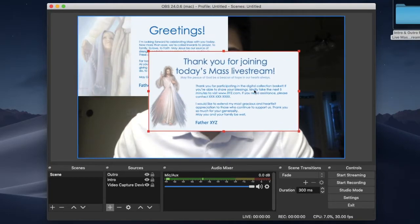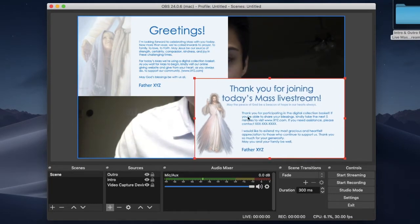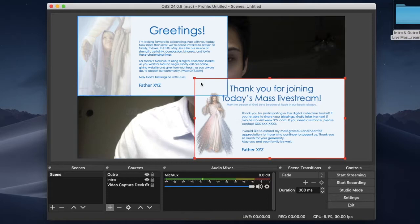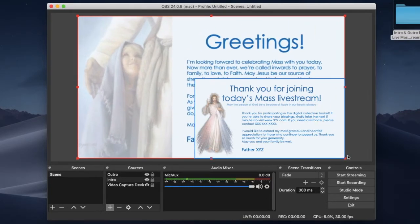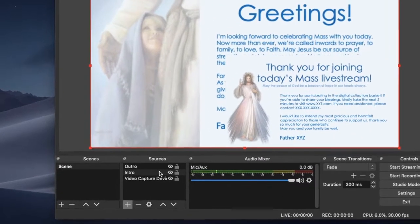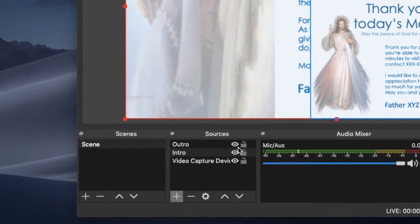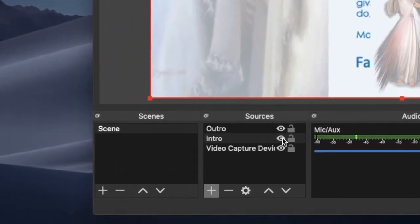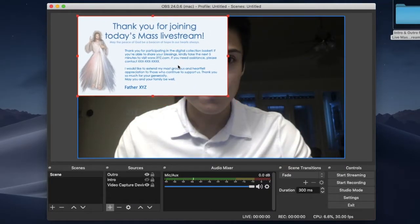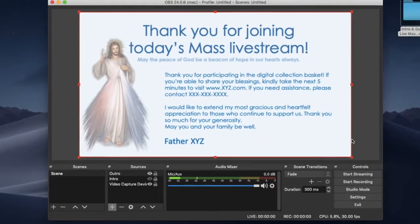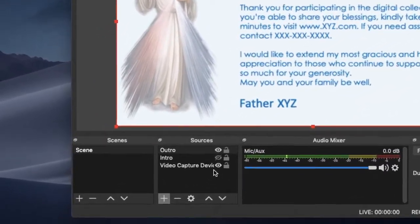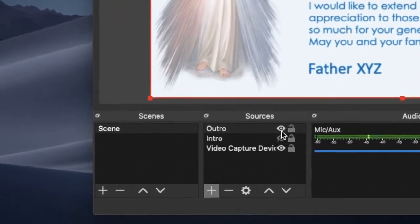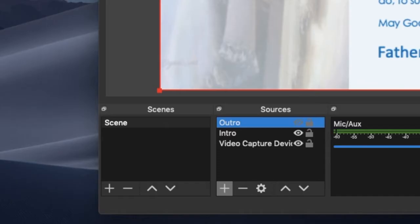Let us resize the images to be full screen. Click an image and drag a corner to fill the screen. Then hide it by clicking the eye in the sources box to the right of the image name. Resize the other image to fill the screen. We don't need our outro image now, so we will hide it by clicking the eye. We want the intro image to appear first on the live screen, so click the eye and it will reappear.